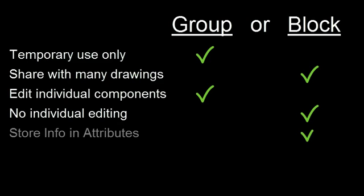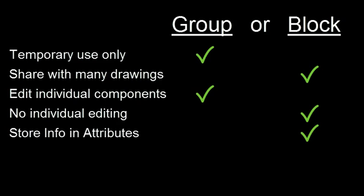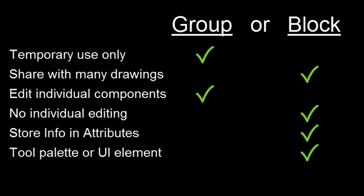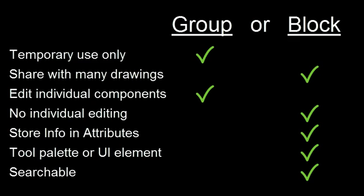You'll also want a block if you need to store information and attributes, if you want to put it on a tool palette, menu, toolbar, or ribbon icon, and if you want to be able to search for it with Design Center or Content Explorer.